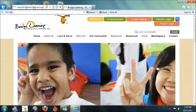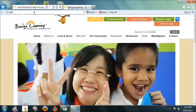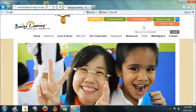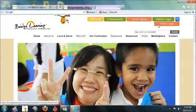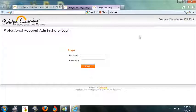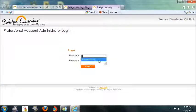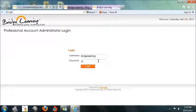Start by logging on to Bridge Learning's website and click on the School Login tab. Key in your username and password.